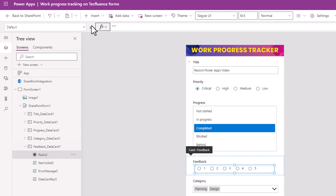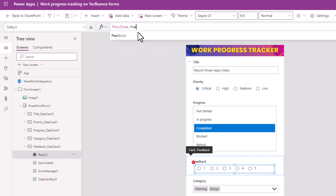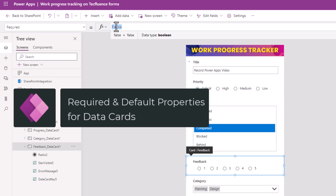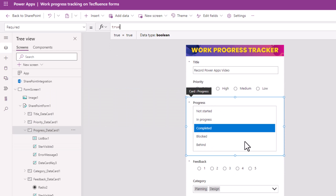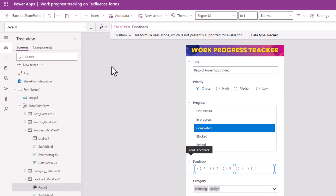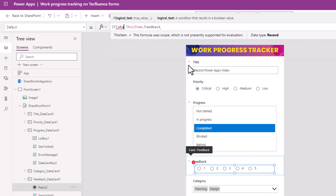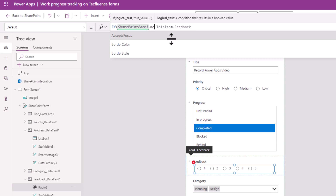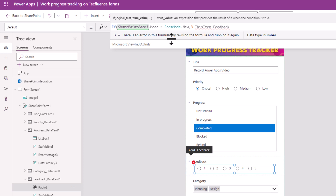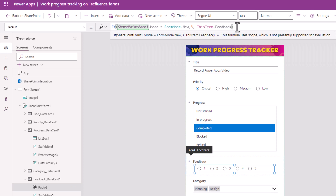Don't forget to set the Default property — we need to set this to ThisItem dot the column this control relates to, which is the Feedback column of type number. The data card can also be made required by simply setting its Required property to true, and you can do the same for any other data card. You can also set the default value so that when the user creates a new item, it has a default value to start with. Select your control and for the Default value, I will use the formula: if my form control — SharePoint Form 1 — dot Mode is FormMode.New, I would like to default it to the number value 3; else, I will keep the value based upon the data coming in from the Feedback column.